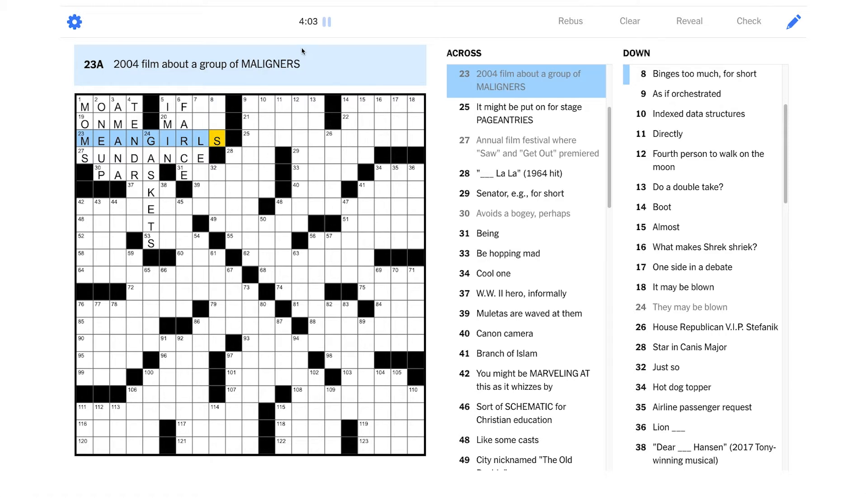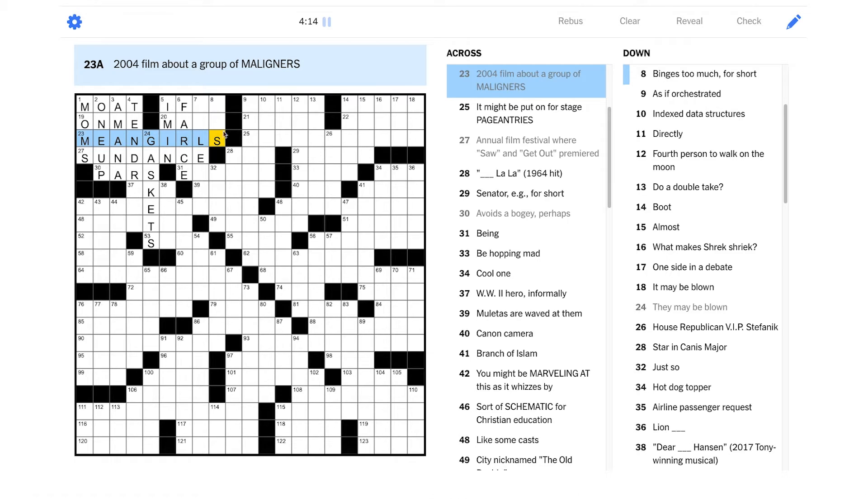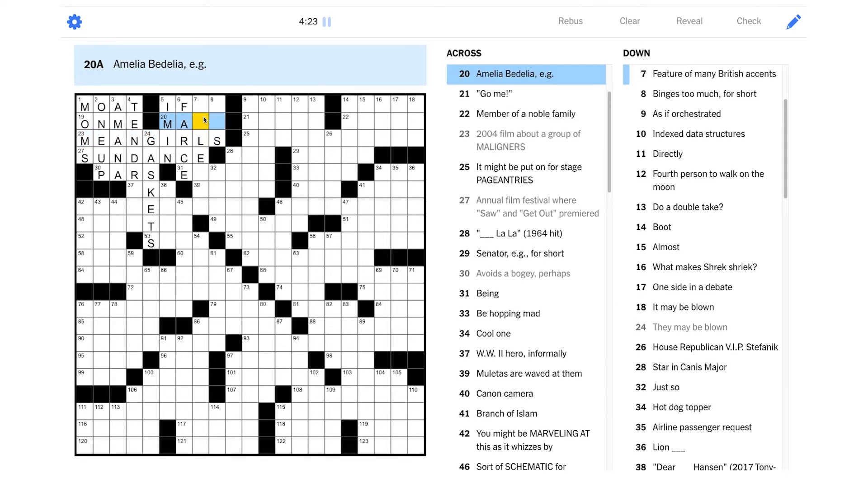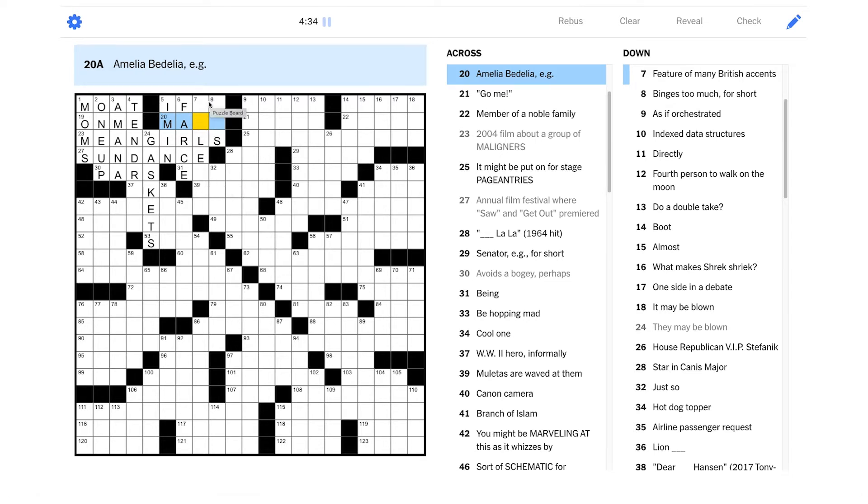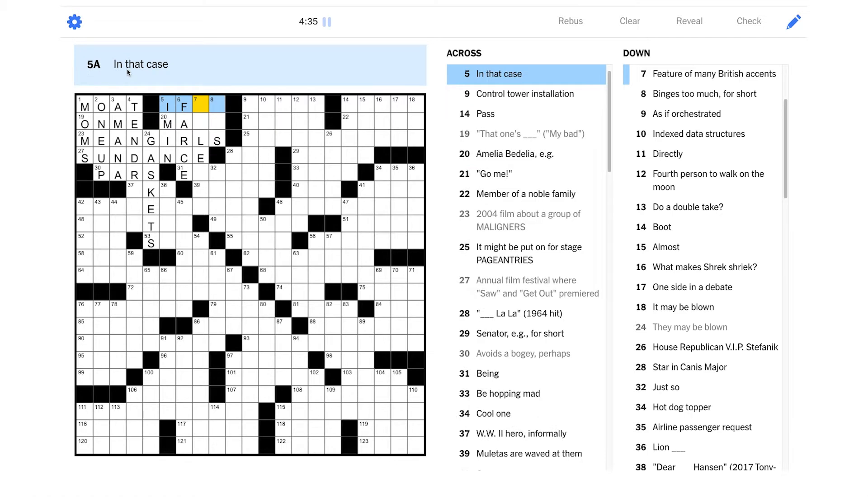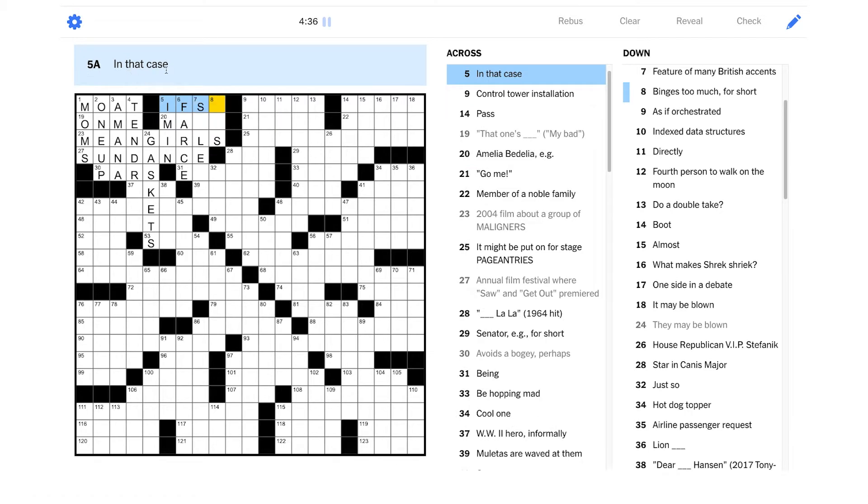This is great because maligners means people that kind of criticize something, right? And that could describe mean girls, right? They would be maligning other girls. Yeah. Wow. This is fun. I wonder if they're all going to be films. I somehow doubt it. But we'll see. Amelia Bedelia, e.g. Amelia Bedelia was a character in a children's book.